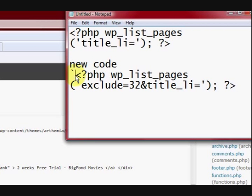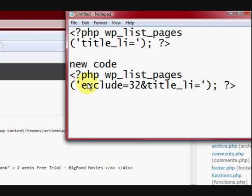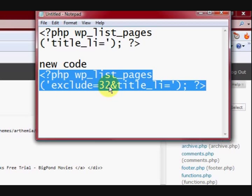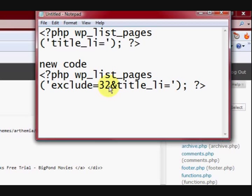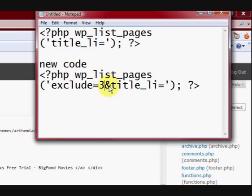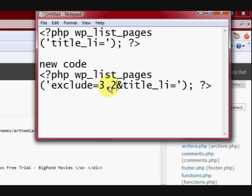I'll take that bit away there. Okay, now there it is there. That is the text that we want to change it to. Now, this is showing that you're excluding 32. Okay,